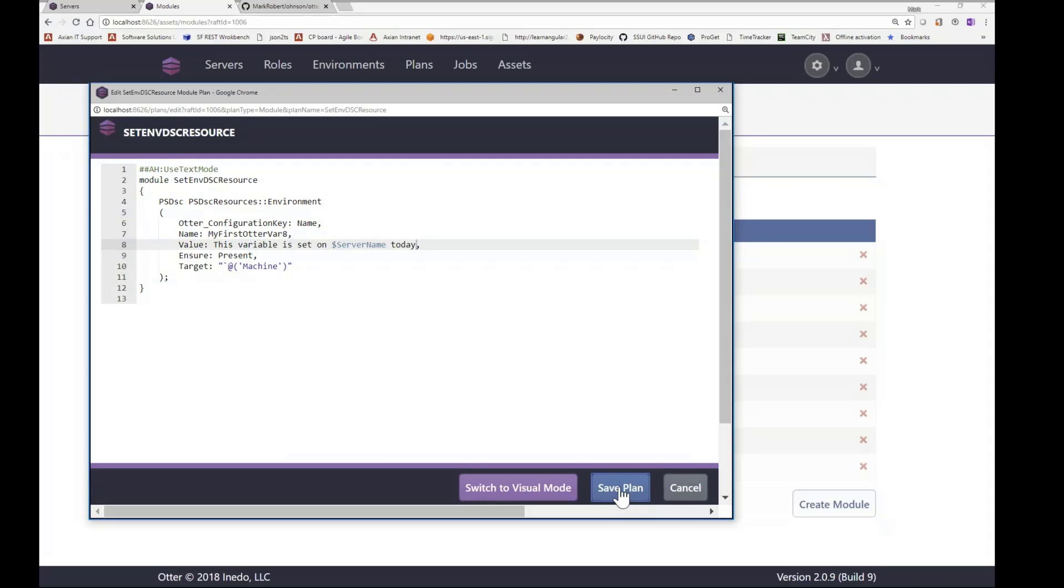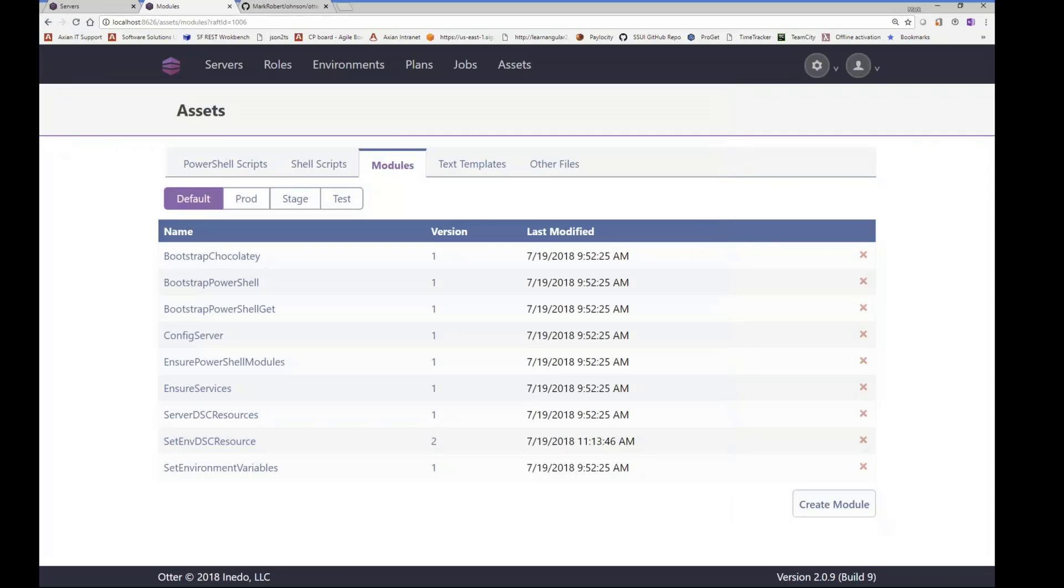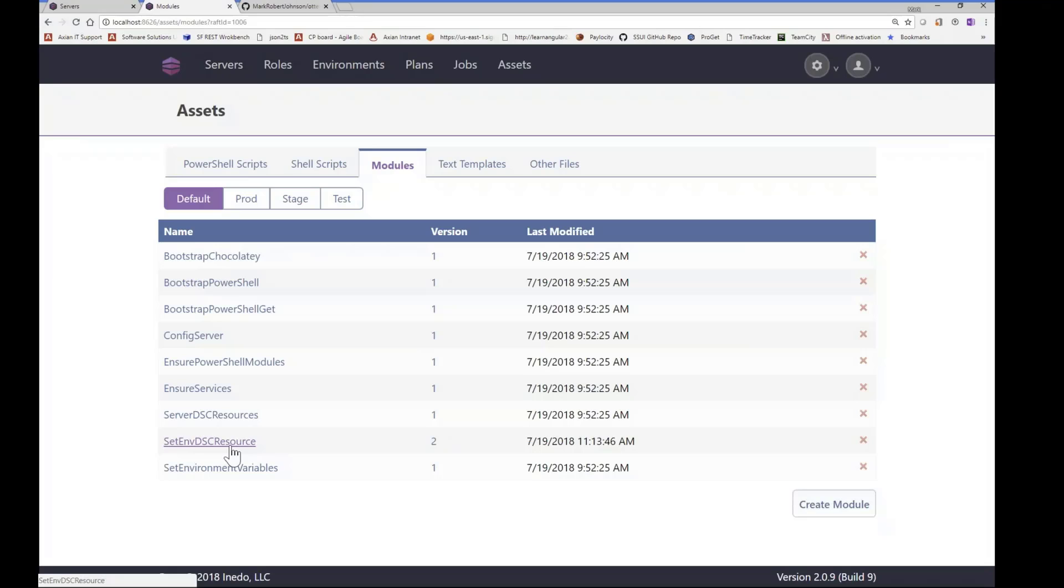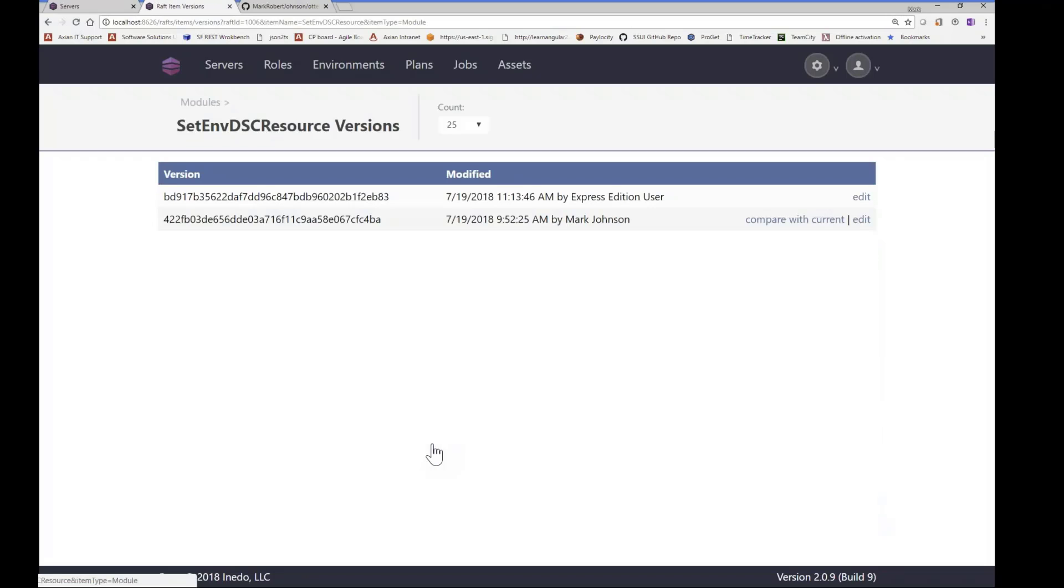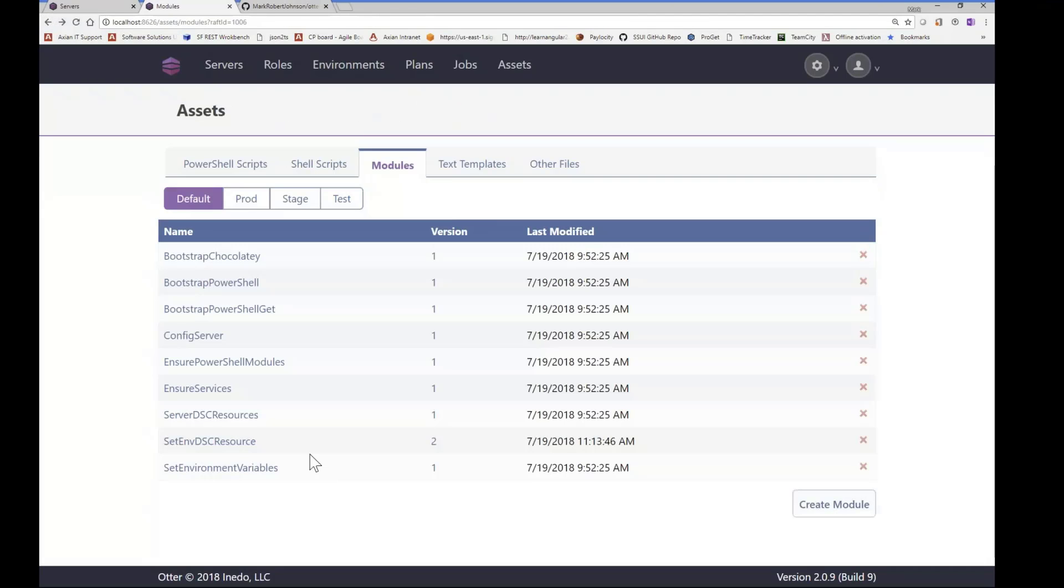So now when I save that, you'll notice that the version now incremented. That went ahead and committed that to the local Git repository and pushed that up to the GitHub repository as well. So if we looked at the version, we could see the history here. We can compare with current. So it has some built-in differencing functionality.